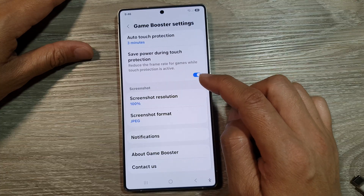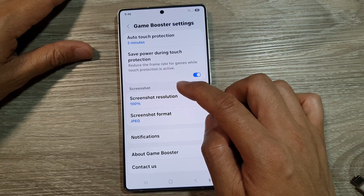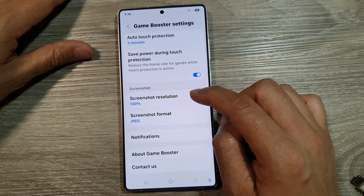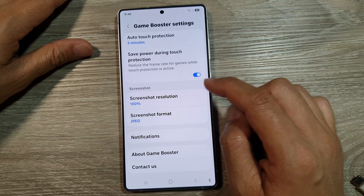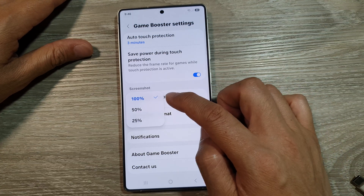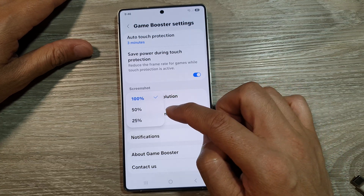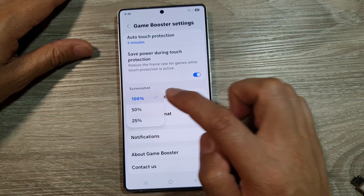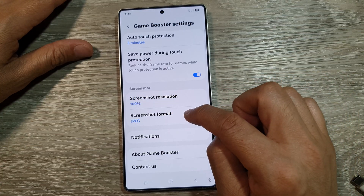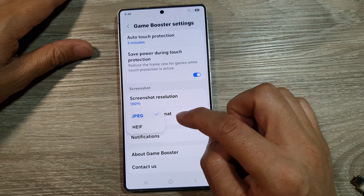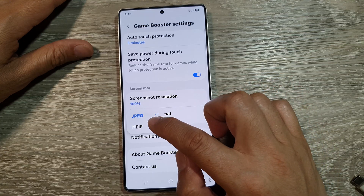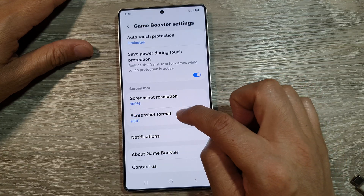The next section is the Screenshot section. When you are taking a screenshot, you can set the resolution at 100%, 50%, or 25%. And here, we've got the Screenshot format — you can save it as a JPEG screenshot or HEIF format.